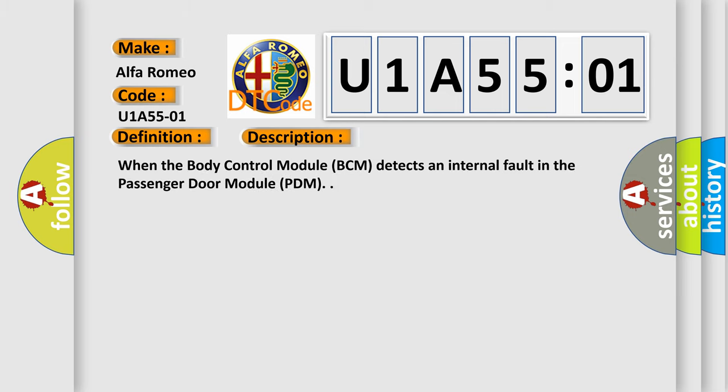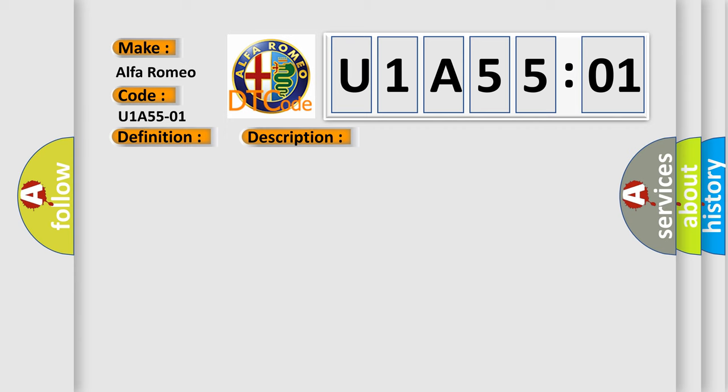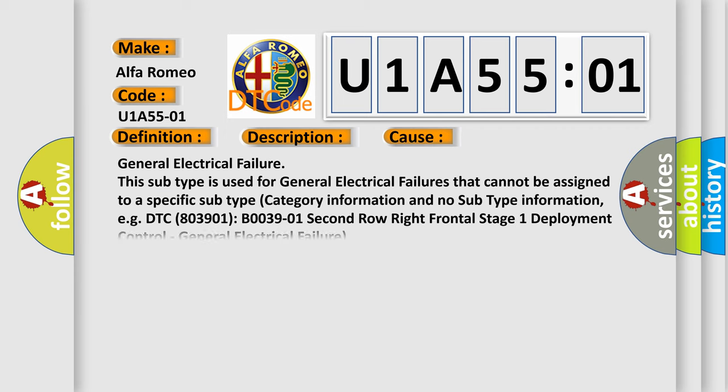When the body control module BCM detects an internal fault in the passenger door module PDM, this diagnostic error occurs most often in these cases.